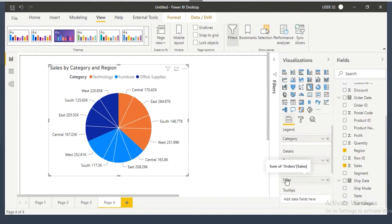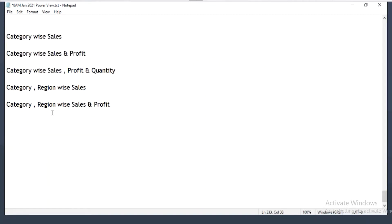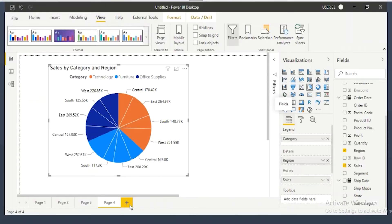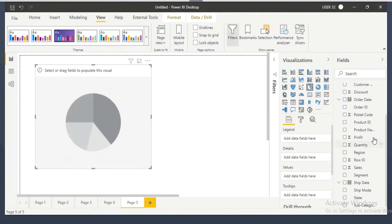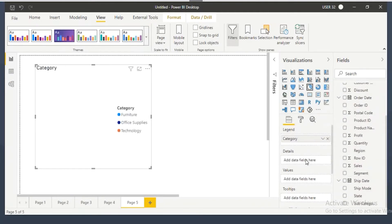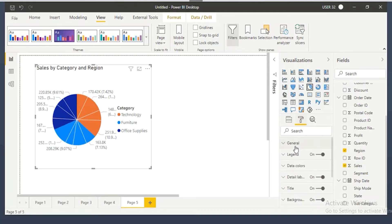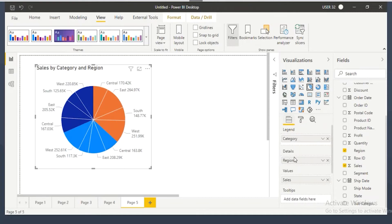So when you want to show two dimension columns and one fact column: first dimension column into the legend, second dimension column into the details, and first fact column into the values. Now I want to show category-wise, region-wise sales and profit — two dimension columns and two fact columns. How to show two dimension columns and two fact columns in the pie chart? Let's take the same pie chart setup.